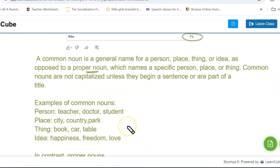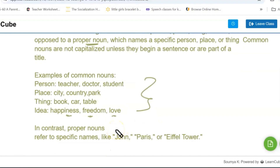Examples of common nouns for a person: teacher, doctor, student. For a place: city, country, park. For things: book, car, table. For ideas: happiness, freedom, love. In the case of proper nouns, you will have a specific name — for example, a teacher named John. Teacher is a common noun, but John is a proper noun.